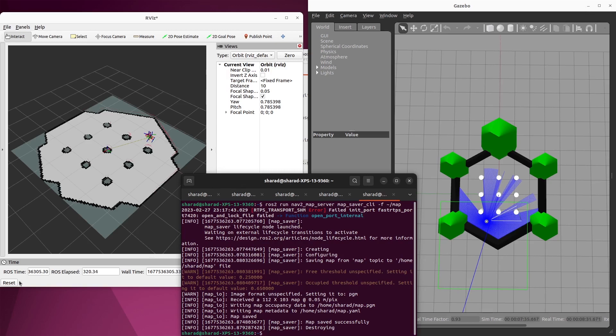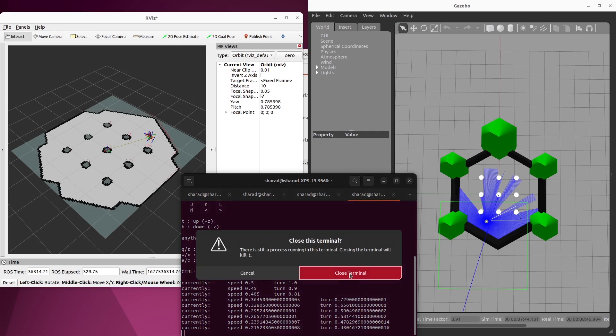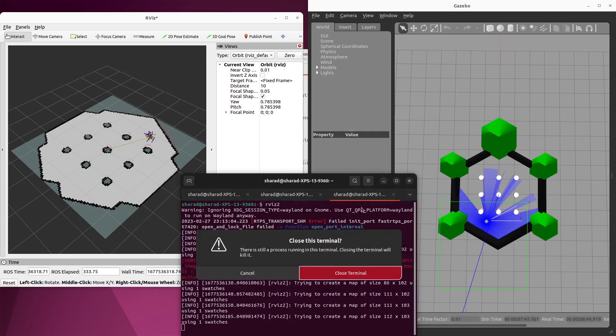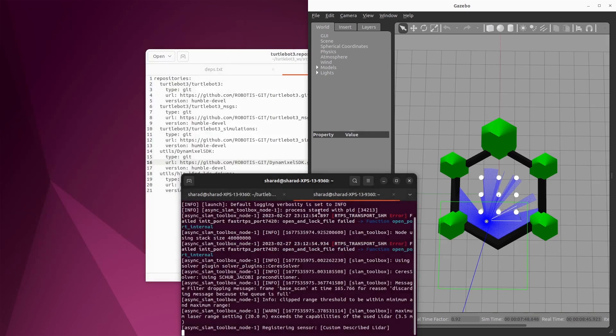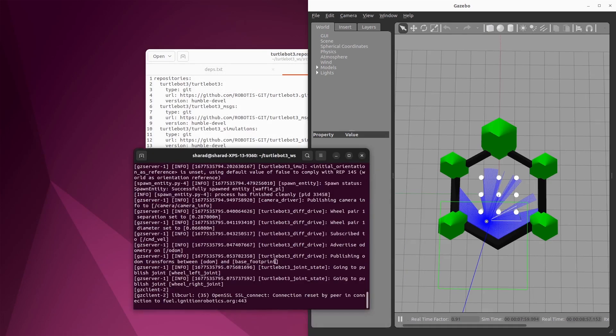So to do that, first, let's close everything apart from your Gazebo simulation. So we close RViz, we close our map server, we close Teleop. We also close our Slam Toolboxes tool to create your map.